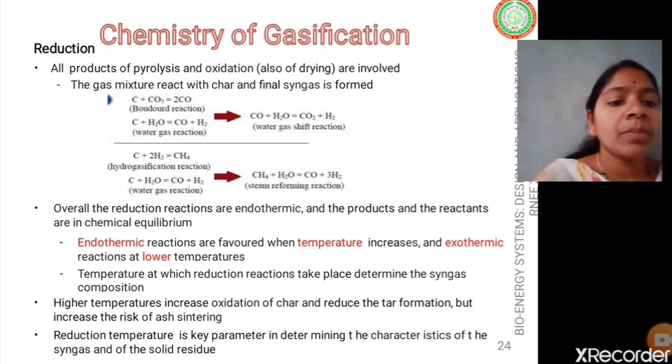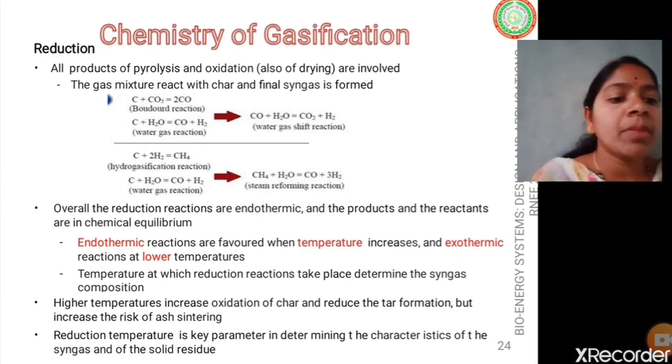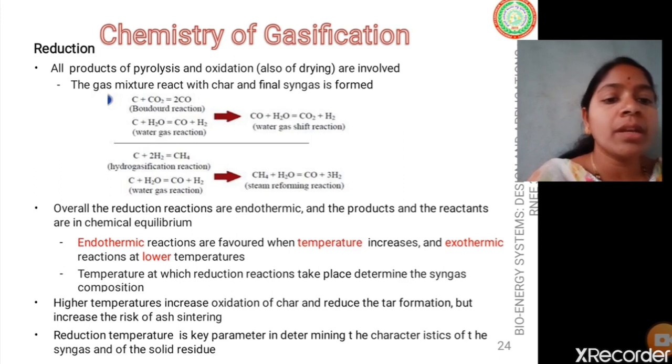The reduction temperature is a key parameter for determining the characteristics of the syngas.